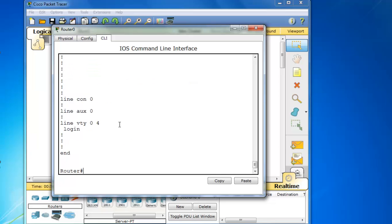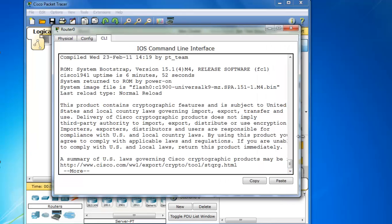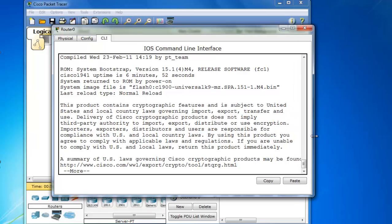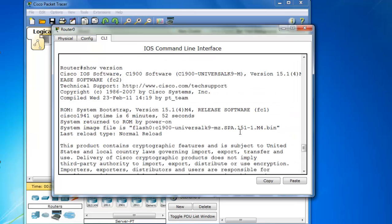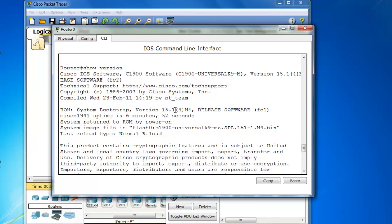I will do a show version command and you can see right here version 15.1-1.m4. So this is the new IOS 15 that comes installed on the new Cisco 1941 routers. This IOS version 15 is the IOS that's used in the new Cisco CCNA 5.0 curriculum. So it's nice to have access to it on this 1941 router.